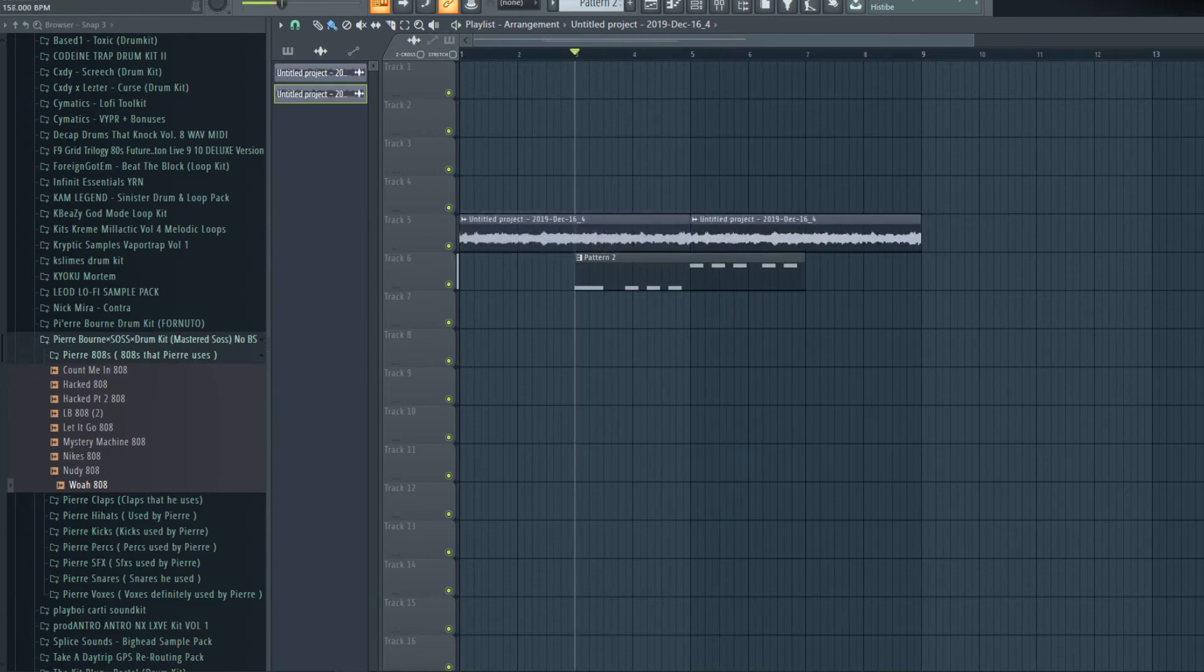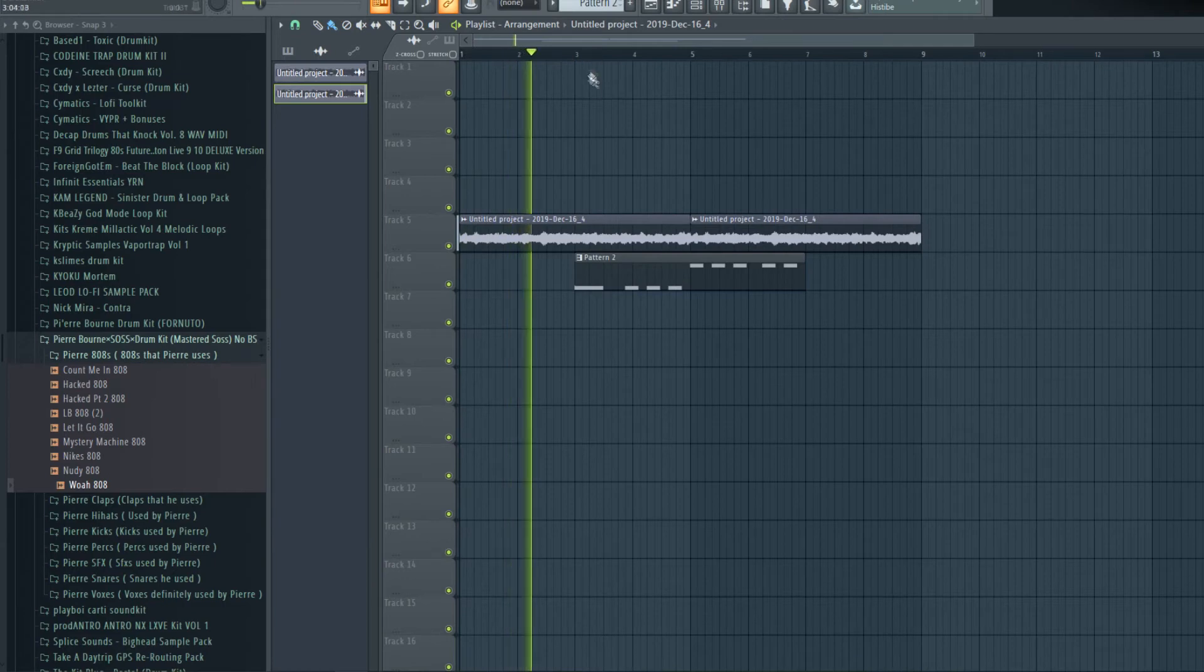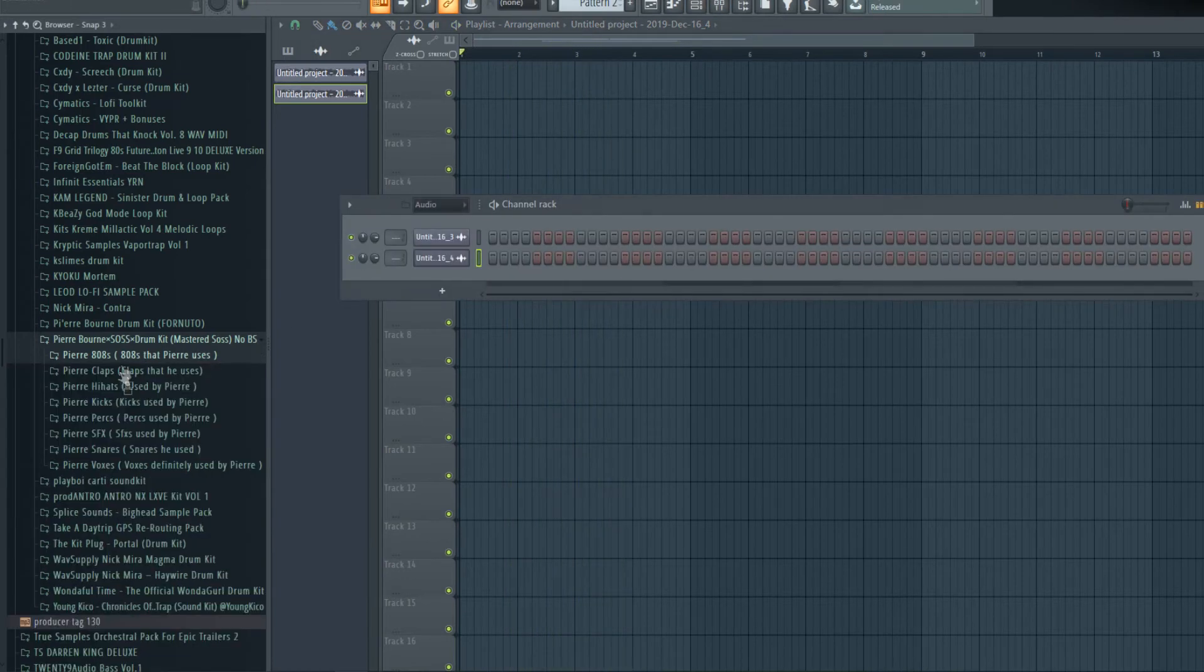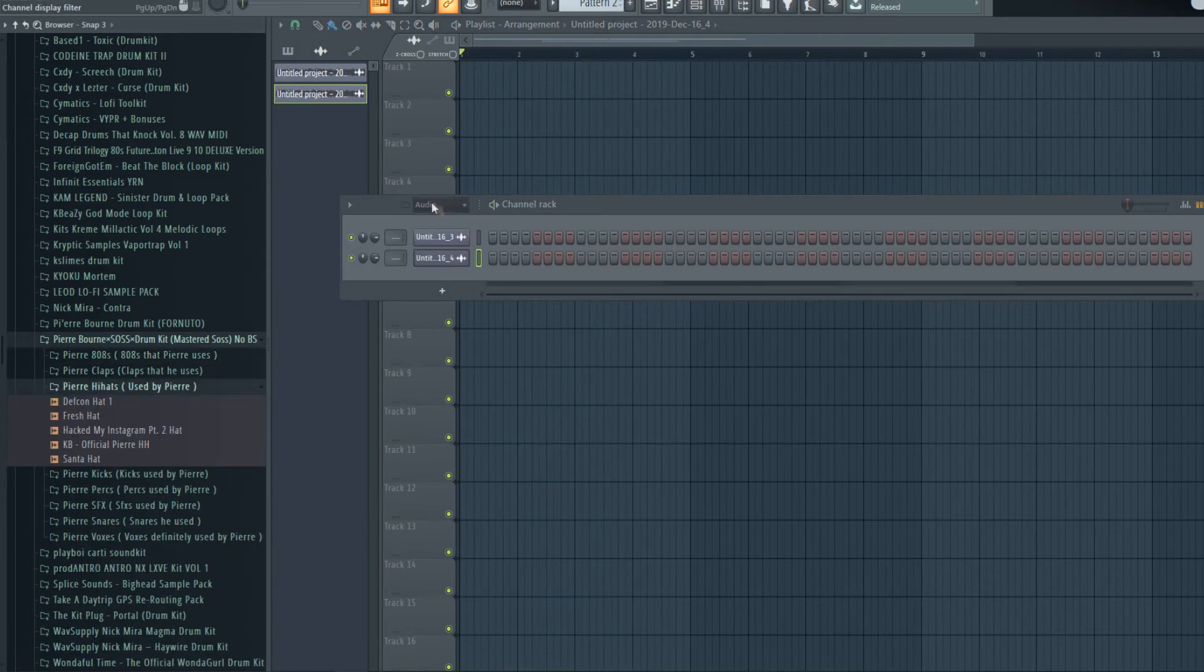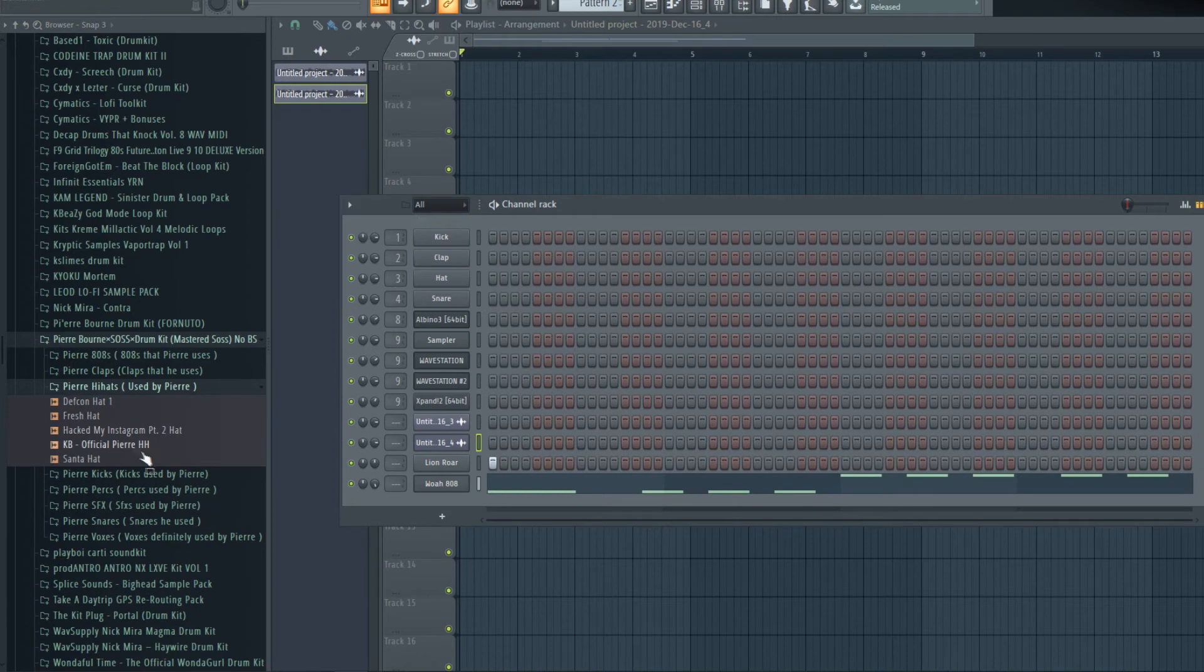I'm going to stretch this up to 160. That's already a great transition. Let's get the hat.